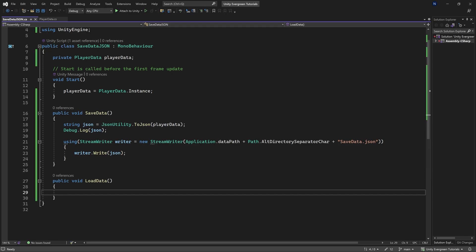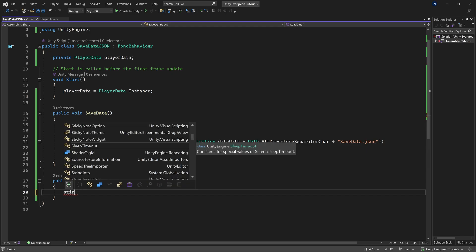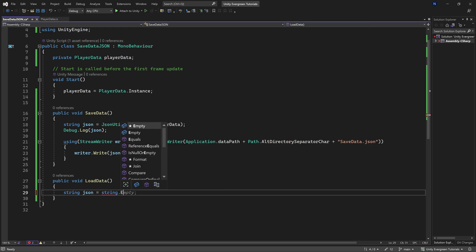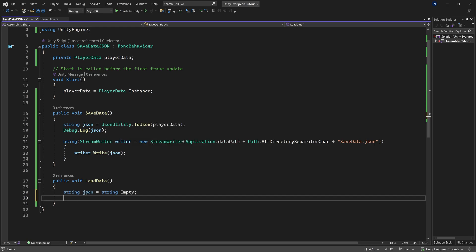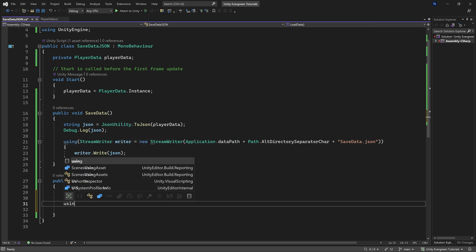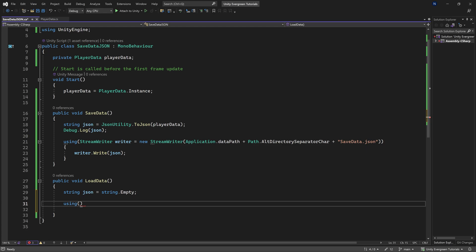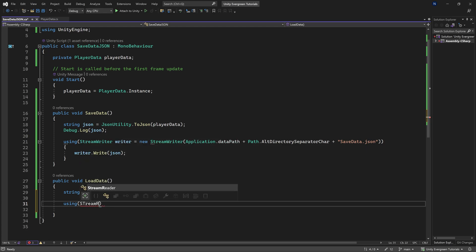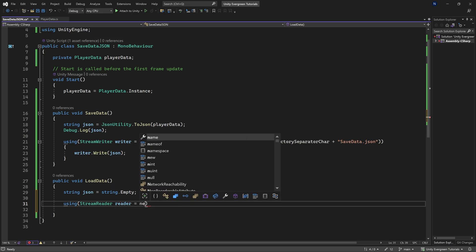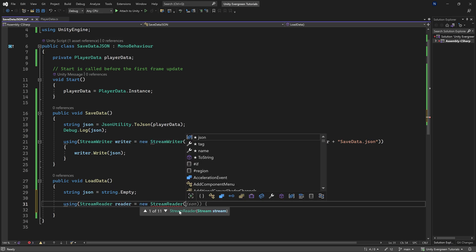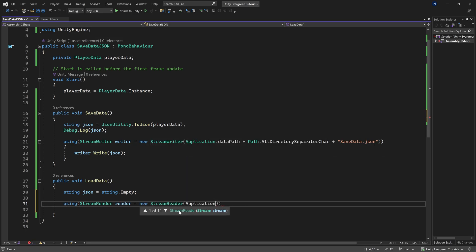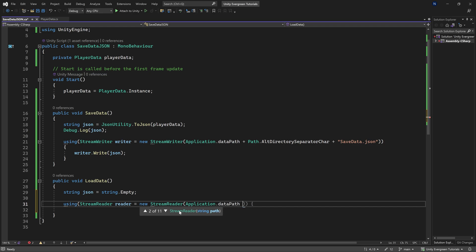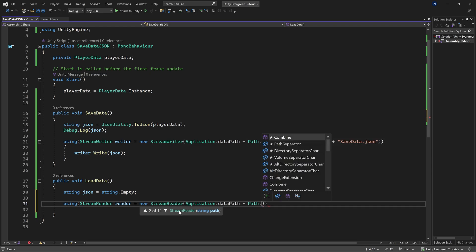So for loading the data, we once again have a string JSON, which is just going to be an empty string for the time being. And then we're going to read this in. So we're once again going to use the using, but this time a stream reader in this case. This is going to be the reader. And this is equal to a new stream reader passing in application.datapath.